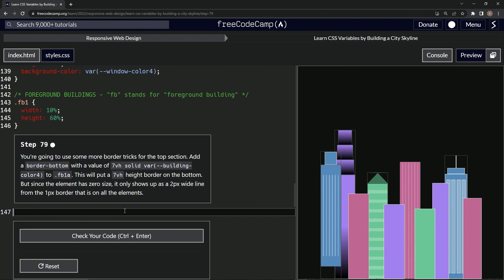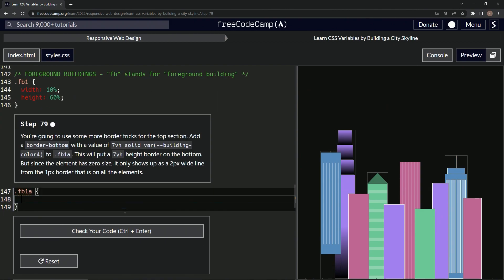All right, so let's do what they told us. Where are we putting it? FB1A. So we got to make an FB1A selector. Let's open up the selector with the curly braces.